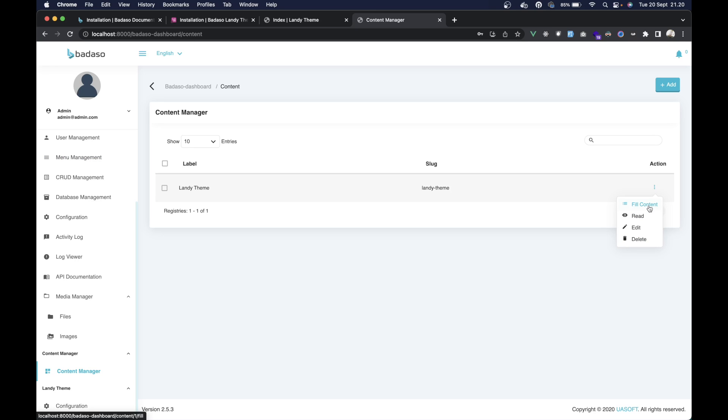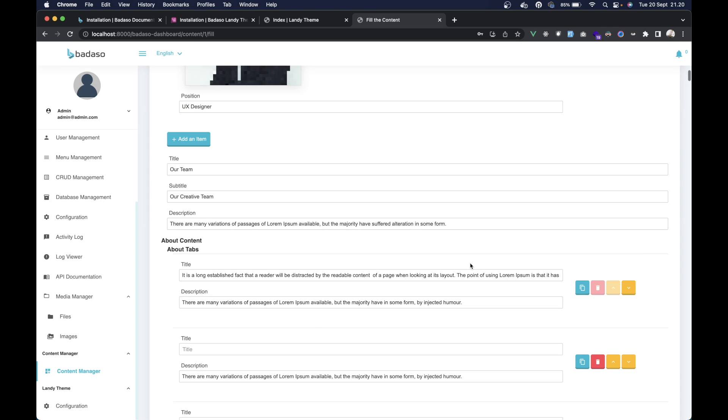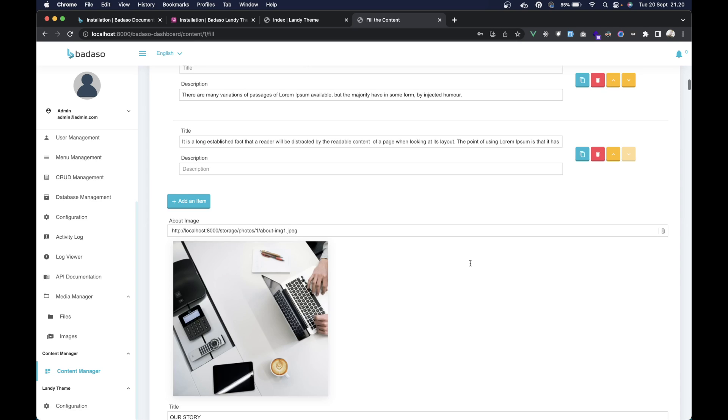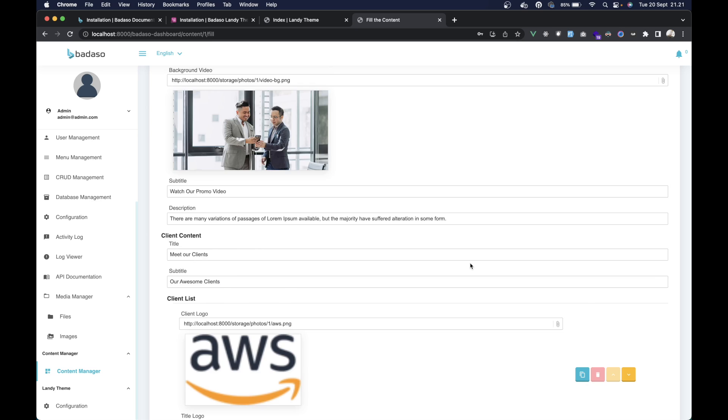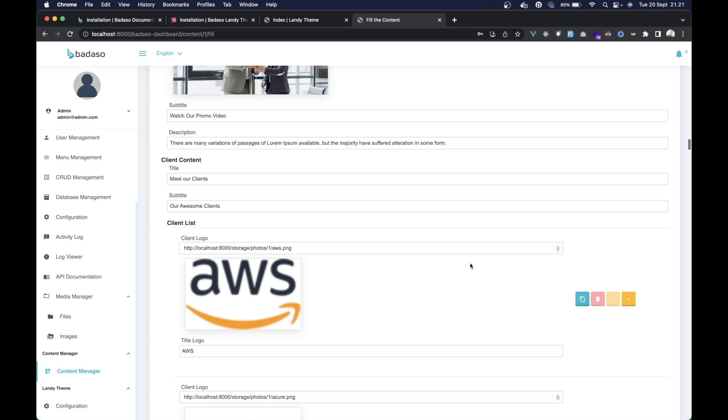Then go to the content manager here, and then go to the landing team and fill content. You can change the content here, whatever you want.